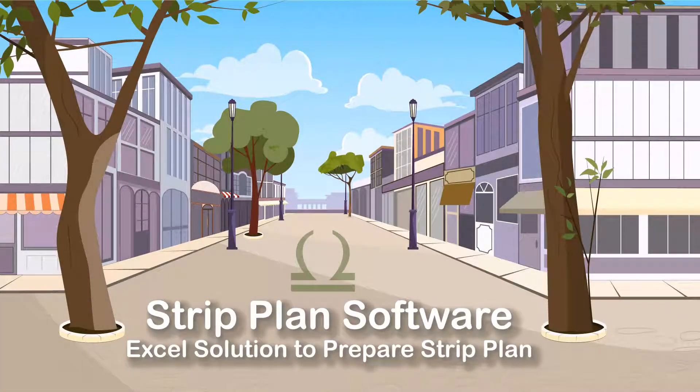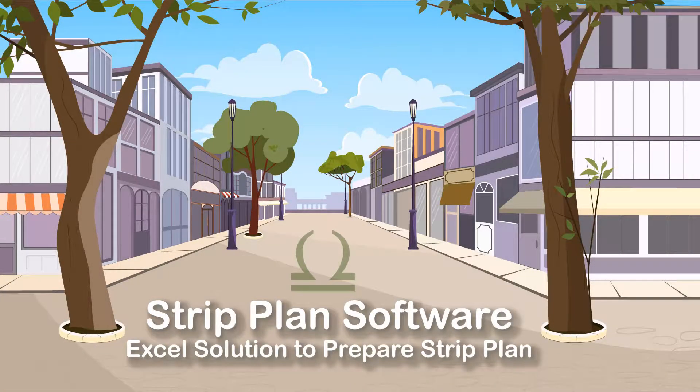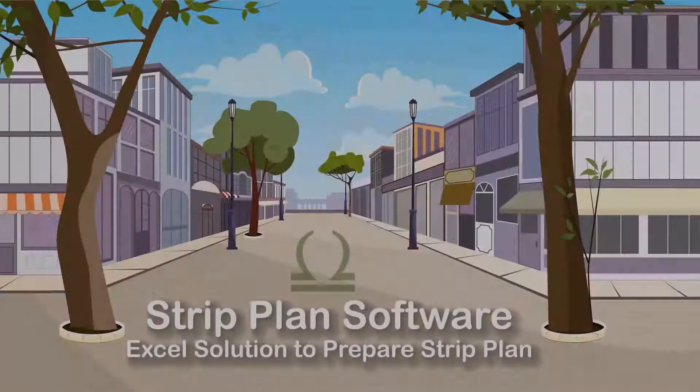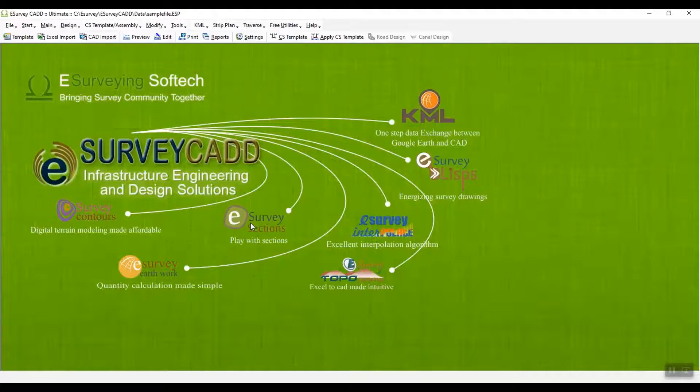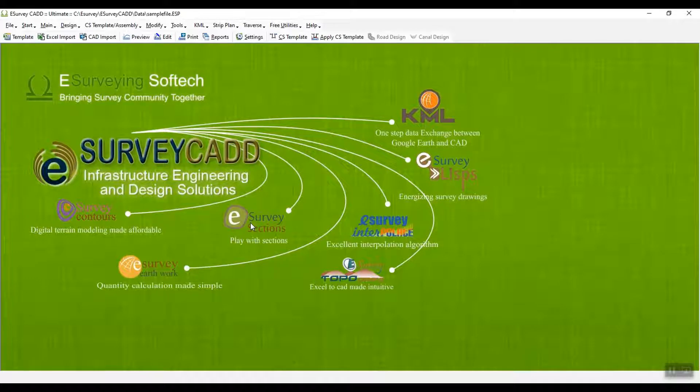In this series of video tutorials, you will learn how to use the Strip Plan module of eSurveyCAD. Welcome to the video tutorial about how to create a new file and enter settings for preparing the Strip Plan.